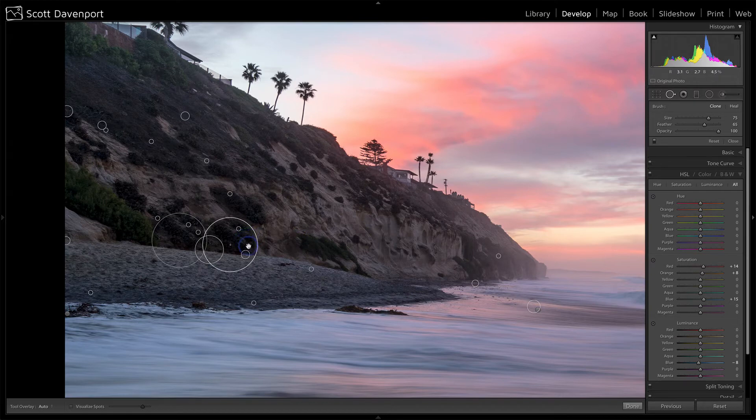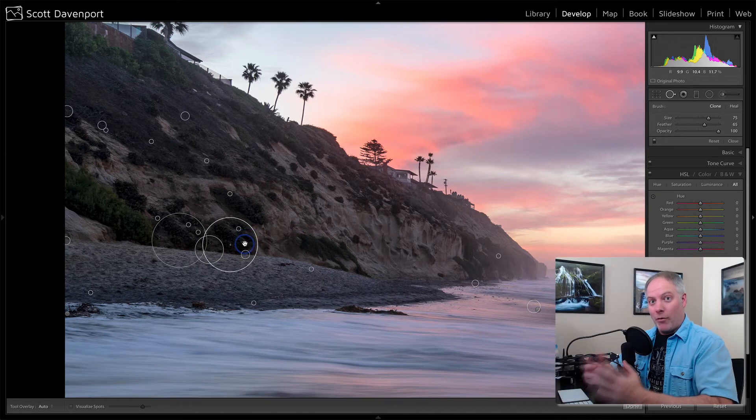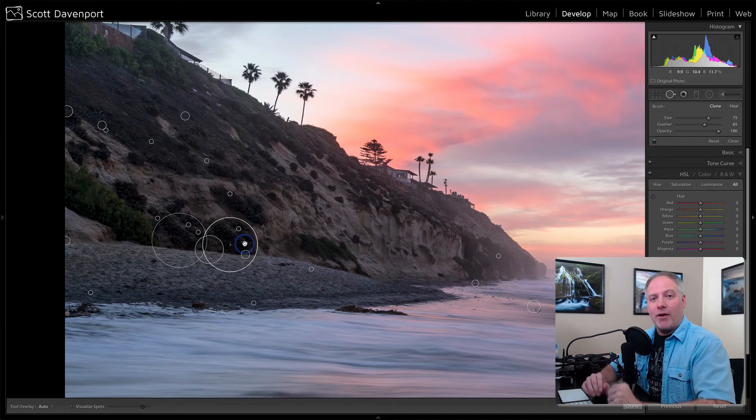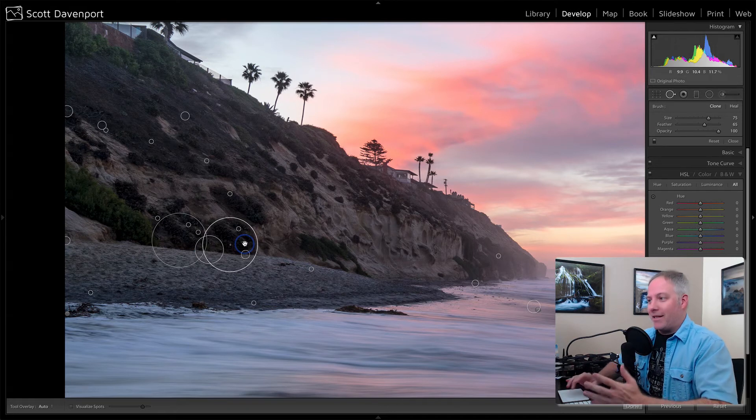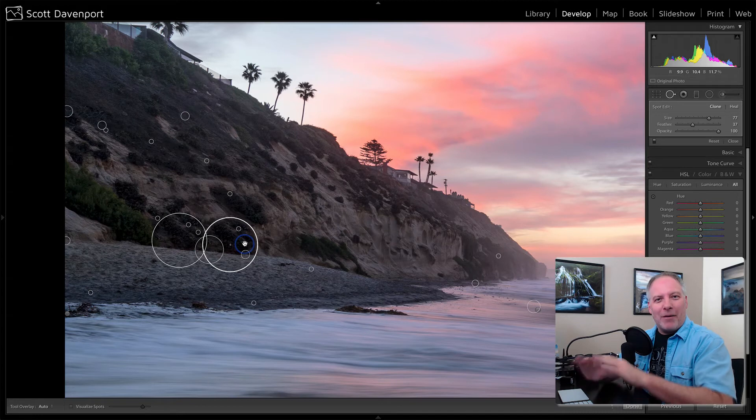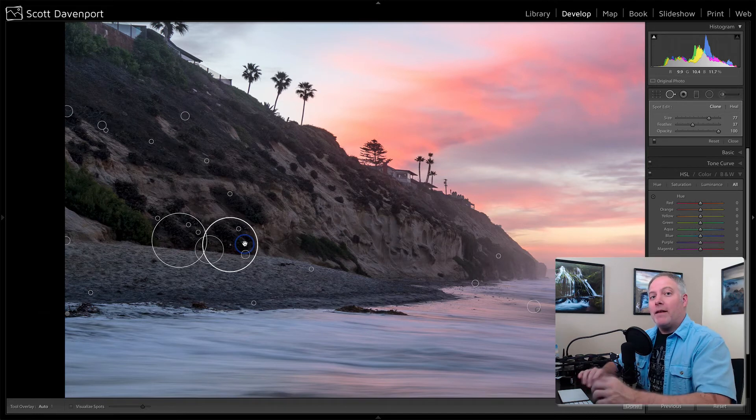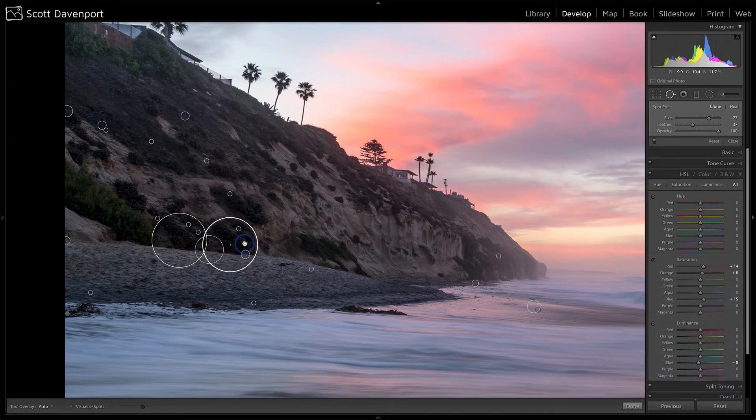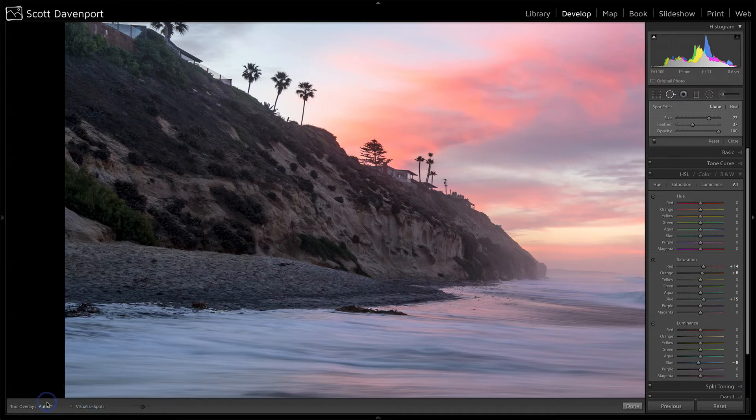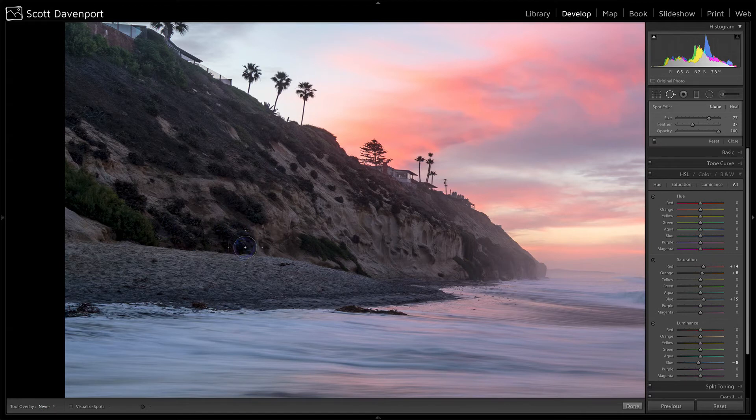I'll activate the spot removal tool with the Q key. But now when I want to try and touch on here, well, what happens? I hover over my already existing retouch and I can select it, but I want to get beyond that. I want to get underneath it and I want to touch that. Well, what do we do down in the toolbar? Remember the visualize spots? Well, right next to it, we have this tool overlay. I'm going to change this to never. Now, nothing is here. I'm still active.